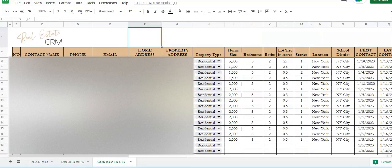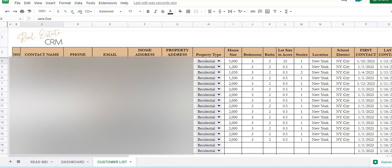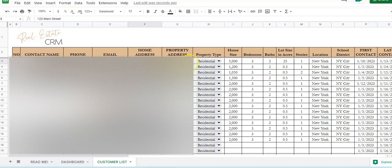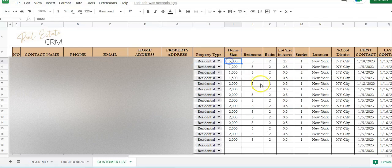This is your customer base list here. Row column B is just the number of the client. This is your client's name, phone, email, address, the property address that they're either selling or interested in, and whether or not it's residential or commercial.